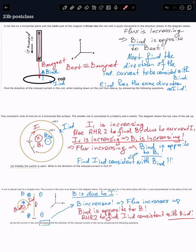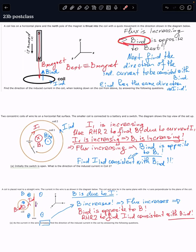Since the magnet moves in, the magnetic field inside the coil — the magnetic field due to that magnet — is going to increase as a function of time. The magnetic field increases, which means the corresponding flux inside that coil is going to increase. If the flux increases, we use Lenz's rule: flux increases means the induced magnetic field will be opposite to the external one.